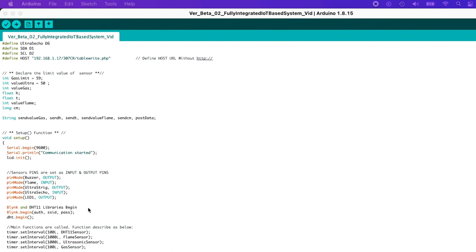Here, Blynk and DHT11 libraries begin, which means once the void setup function runs, the Blynk application and the temperature and humidity sensor libraries will start. Blynk.begin with authentication, SSID, and password will start to attempt to connect to the specific authentication token, Wi-Fi name, and Wi-Fi password stated earlier. And then DHT.begin initializes the DHT sensor.